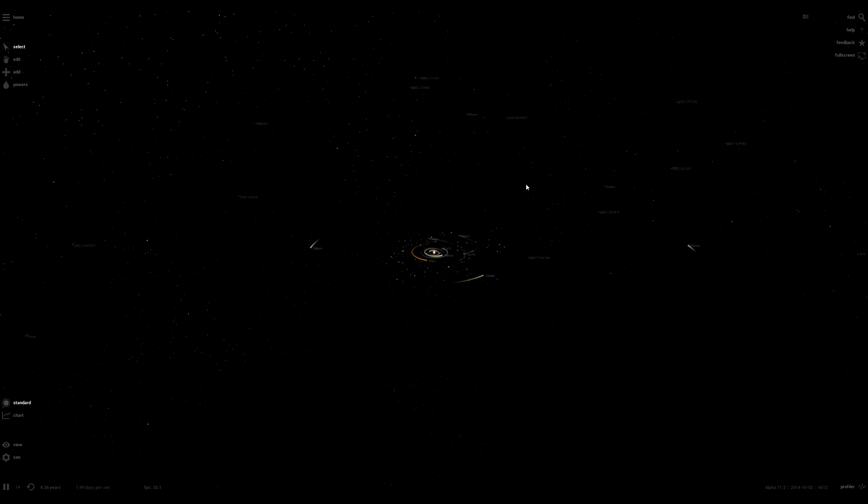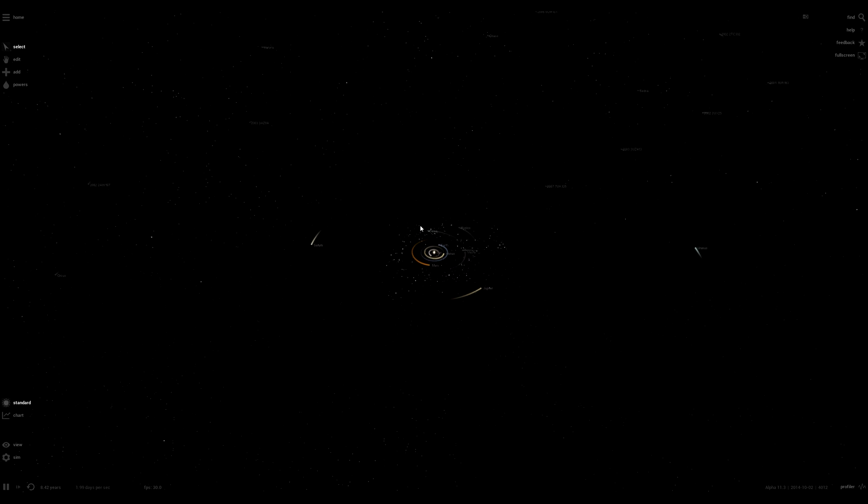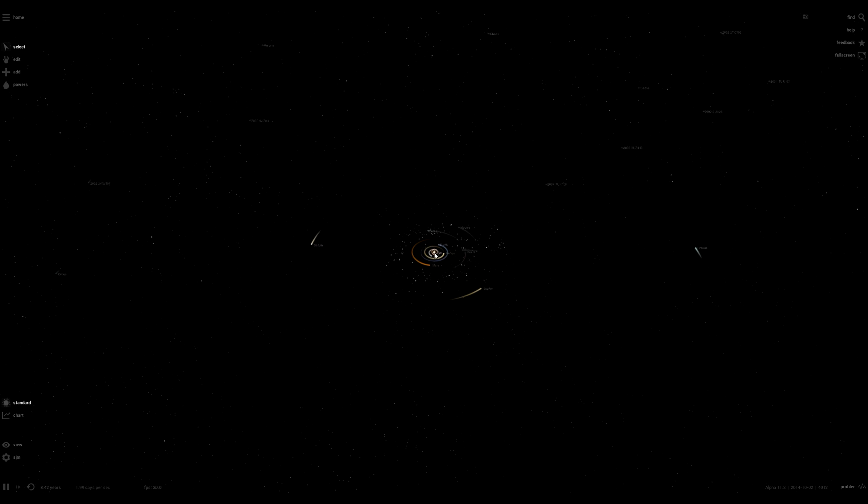Hello everybody it's LifeLit42 and today we're going to be looking at Universe Sandbox 2. The current build is Alpha 11.3 and we're just going to be taking a quick look at it.